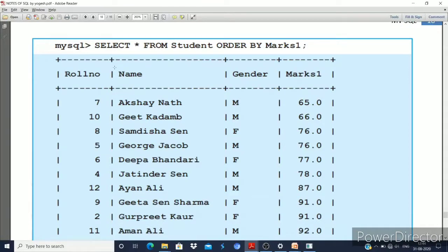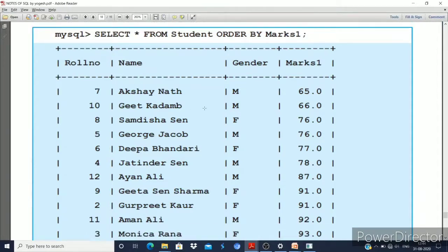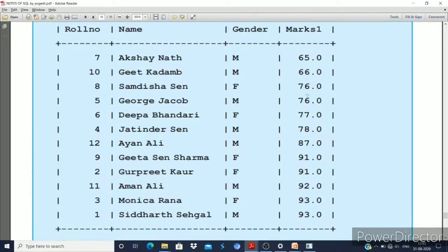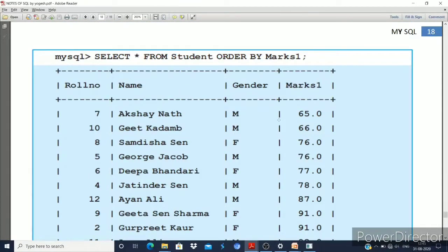Here is an example to sort your data. You write the query: SELECT * FROM strand ORDER BY marks1 — where 'strand' is the table name and 'marks1' is the column name. After executing this statement, the data is sorted. Since no ASC or DESC is specified, ORDER BY defaults to ascending order. So the first entry is 65 and the last is 93.